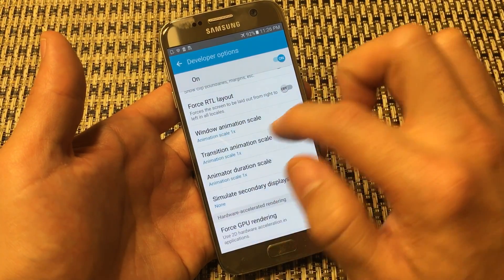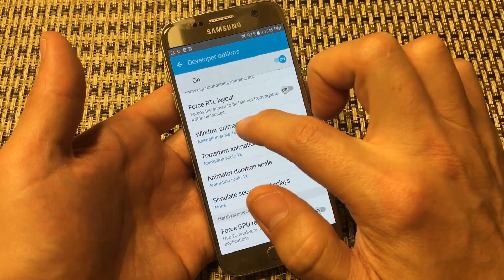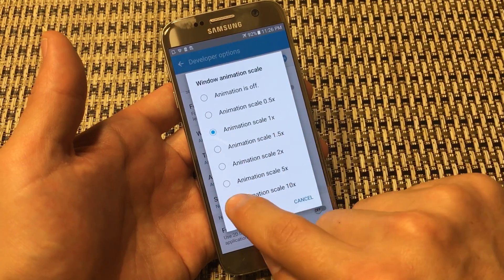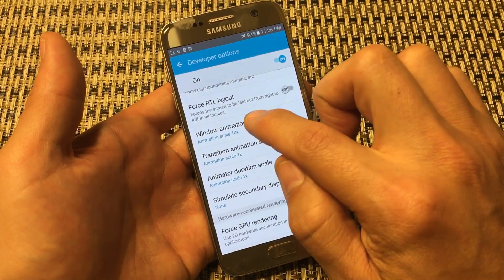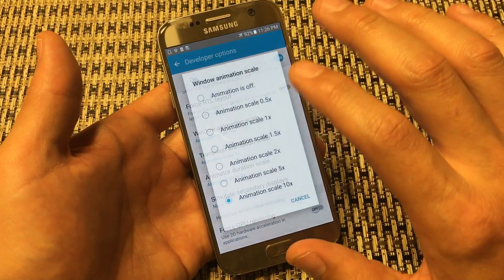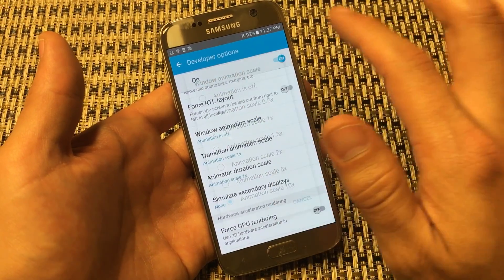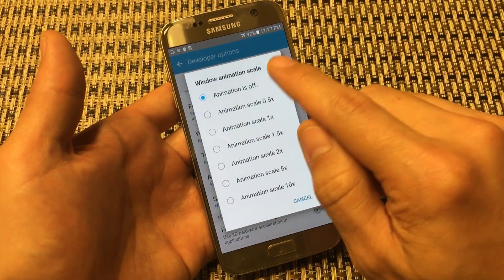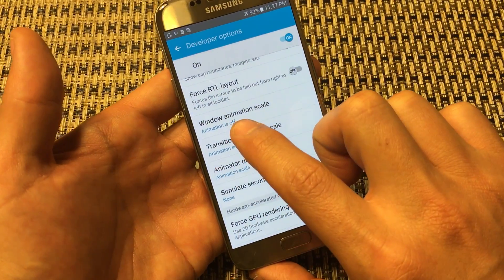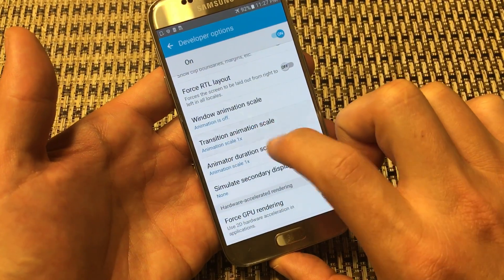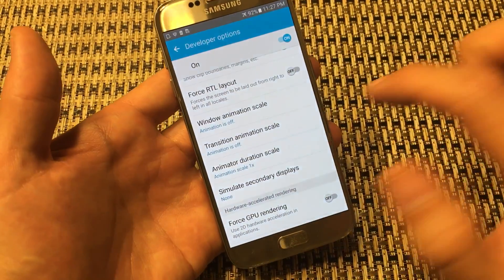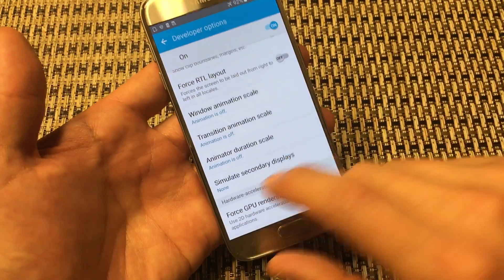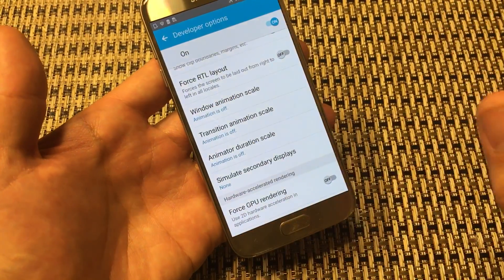The default for all three is 1x, and what we're going to do is turn all of them off. Go to Window Animation Scale first — I'll show you a quick example with it at 10x so you can see it slowly appear. Now if I turn it off, bam — it's instant. Turn it off. Now go to Transition Animation Scale and turn that off. And the same thing for Animator Duration Scale — turn that off as well. So they're all off: animation off, animation off, animation off.